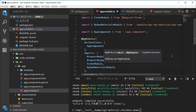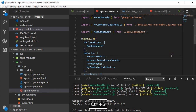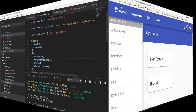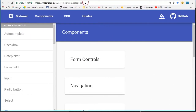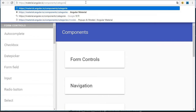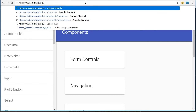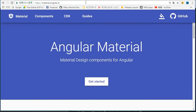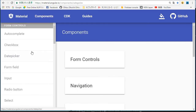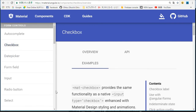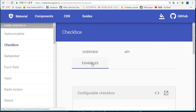Save this file using Ctrl+S. Then open the Angular Material site in your browser. Its URL is https://material.angular.io. In the component page, select the checkbox menu in the left panel.